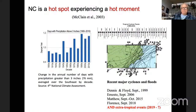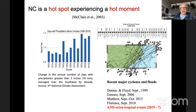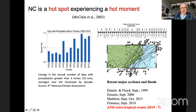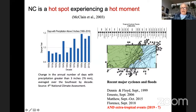North Carolina is a hot spot, and it's a hot moment because things are changing very quickly. The annual number of days with precipitation greater than three inches has skyrocketed over the last decade, largely due to hurricanes and tropical cyclones. This slide — listing storms from 1996 to the present — is not one you'd want to show the local chamber of commerce, because many of these storms cross right over us or impact to the west, bringing very wet or very windy conditions.